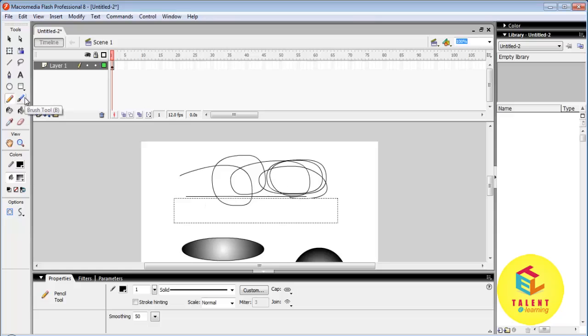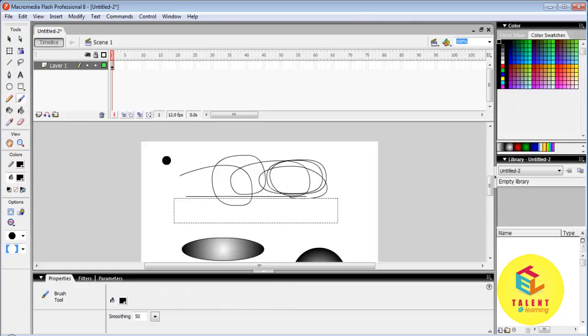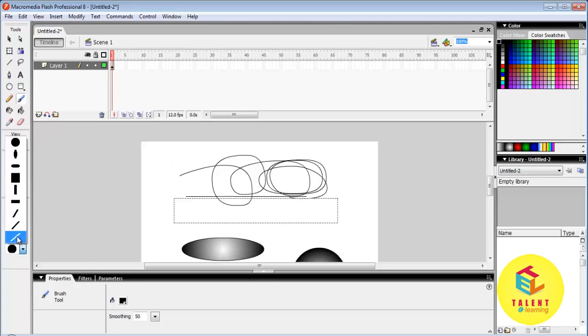Brush tool. If we want to draw a line of different shades and different widths we can use the brush tool. The options are shown here.